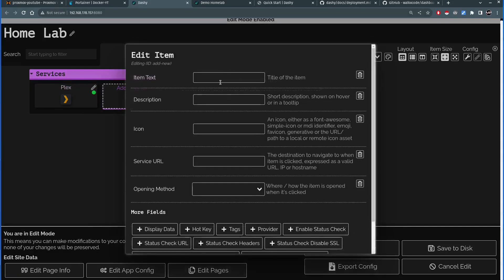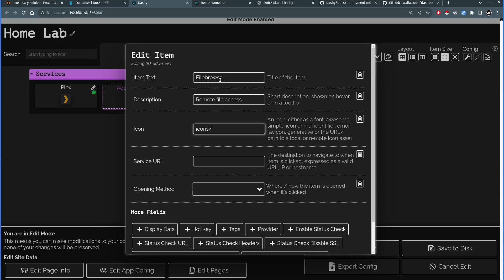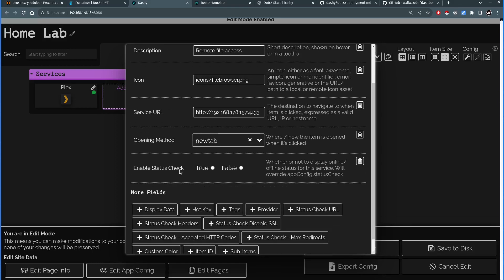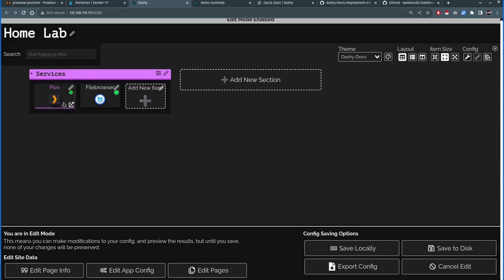Next, let's quickly add the file browser: name 'File Browser', description 'Remote file access', icon 'icons/filebrowser.png', service URL is my Docker IP address on port 4433, open in new tab, enable uptime check. Clicking Save — now I have both Plex and File Browser listed.